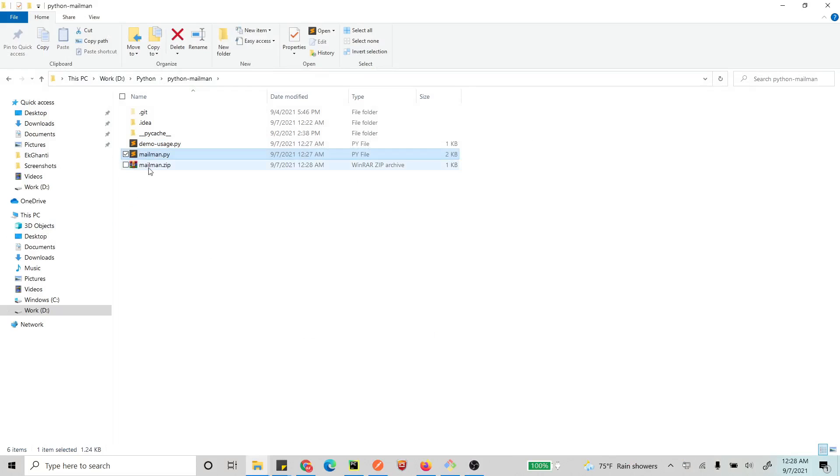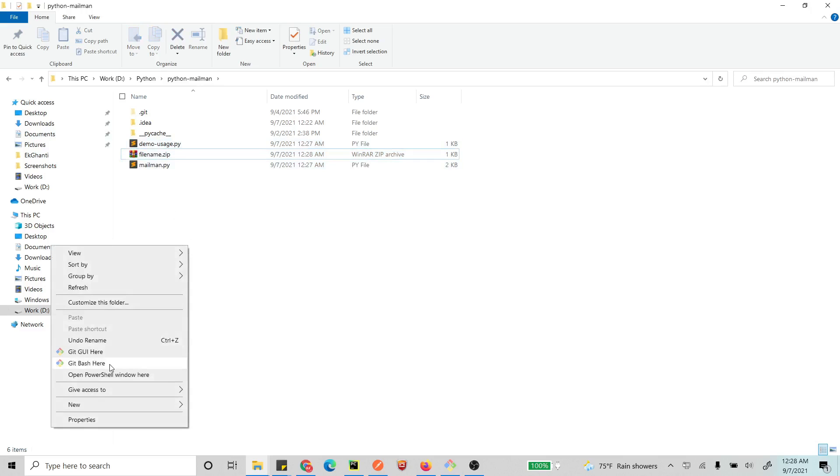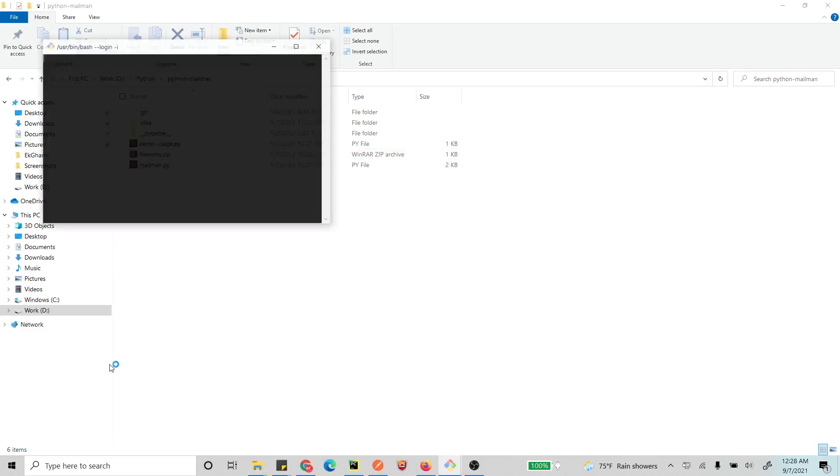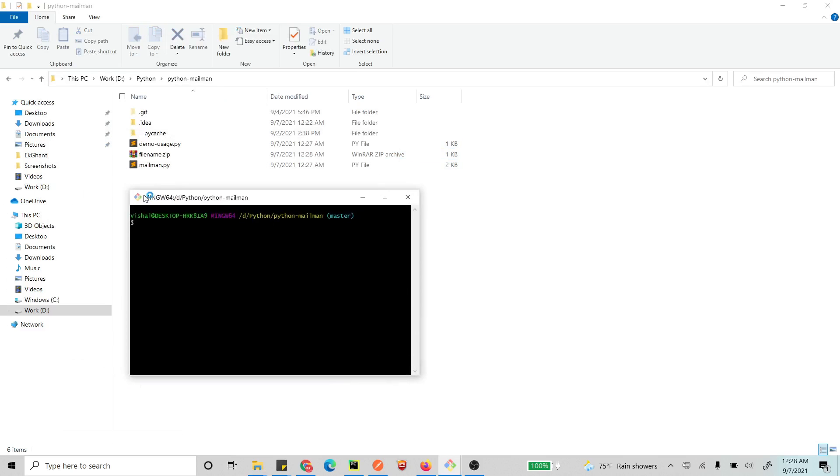Okay, and let's change it to finally.zip because that's what we have written in our demo usage. Now I open a command line here.